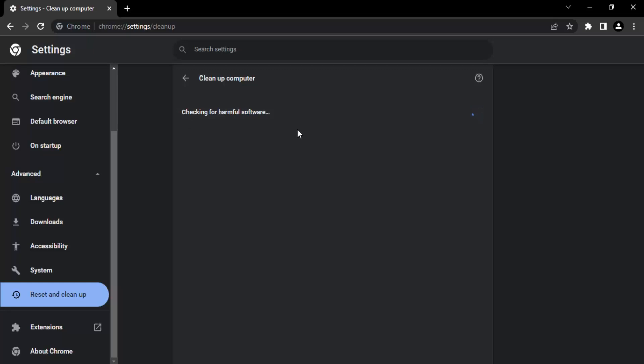But you might not get this option on your screen. You might get something like 'Do you want to start checking?' So you can just click on the Start checking button and then what will happen is this process will start. I have already started this process.